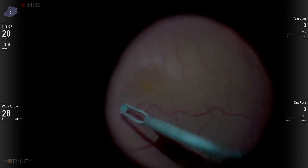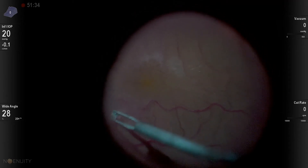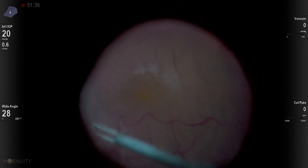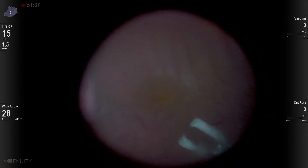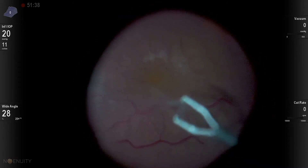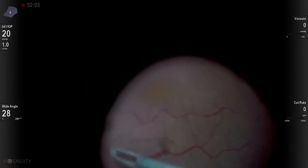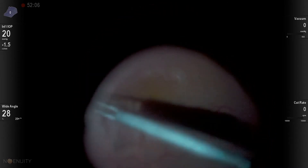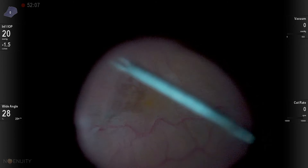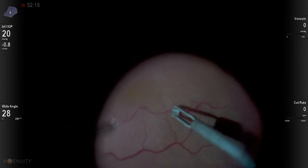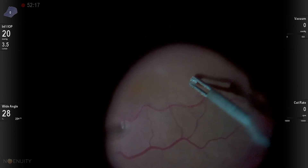Very light staining of the ILM and epiretinal membrane. And here you can see the epiretinal membrane with a good pinch and peel comes up nicely in about three or four pieces, really well here.